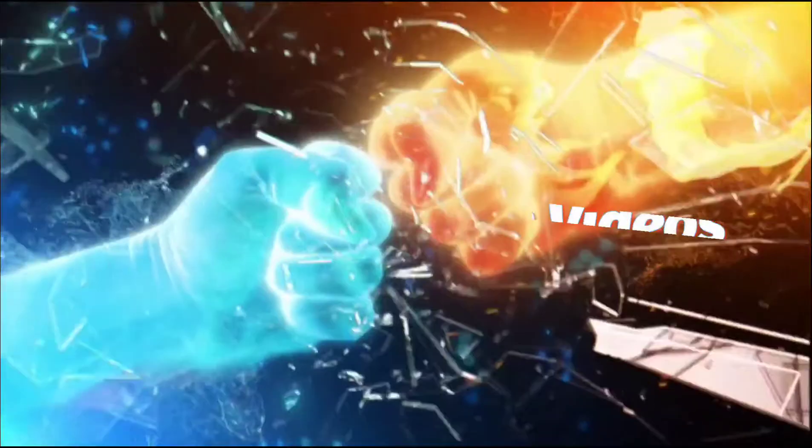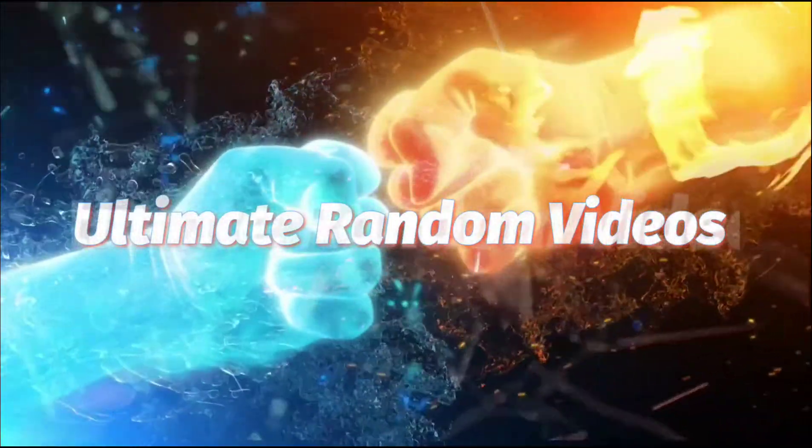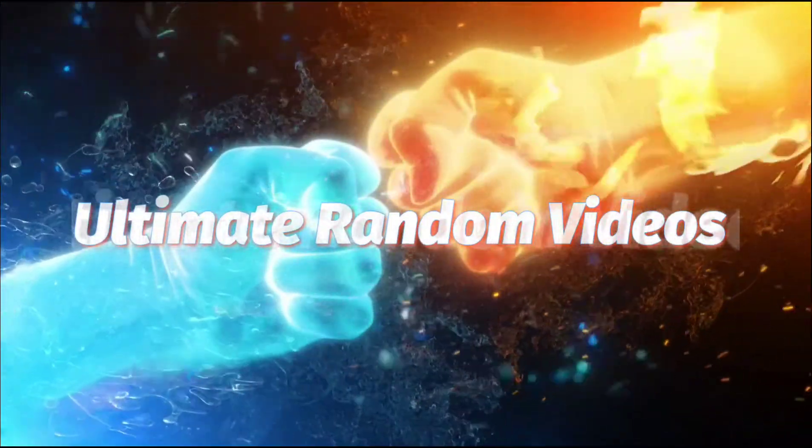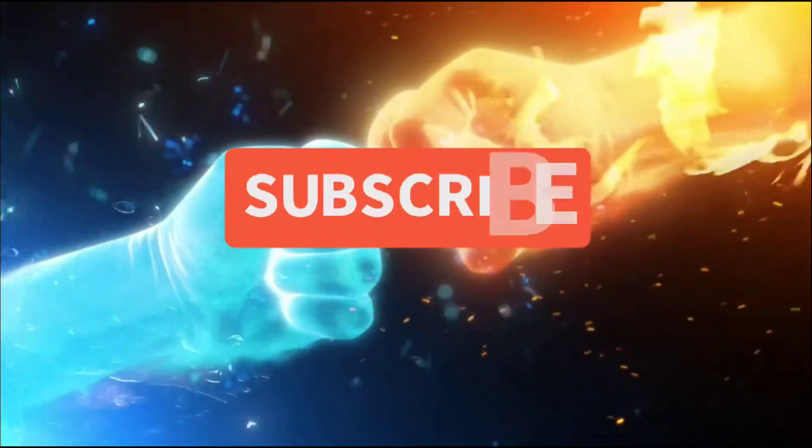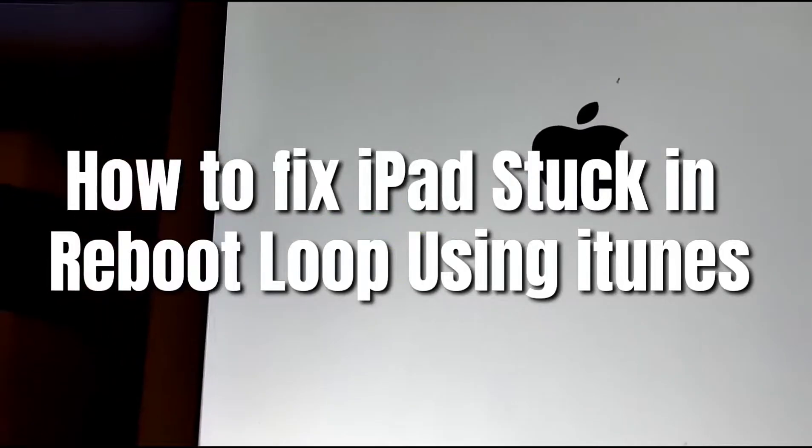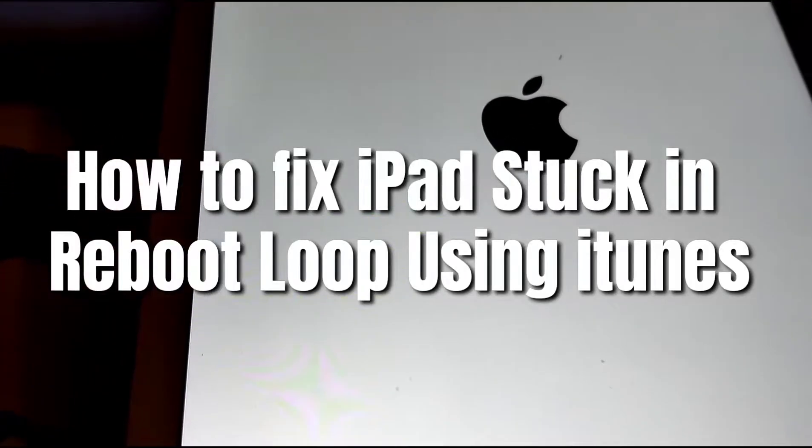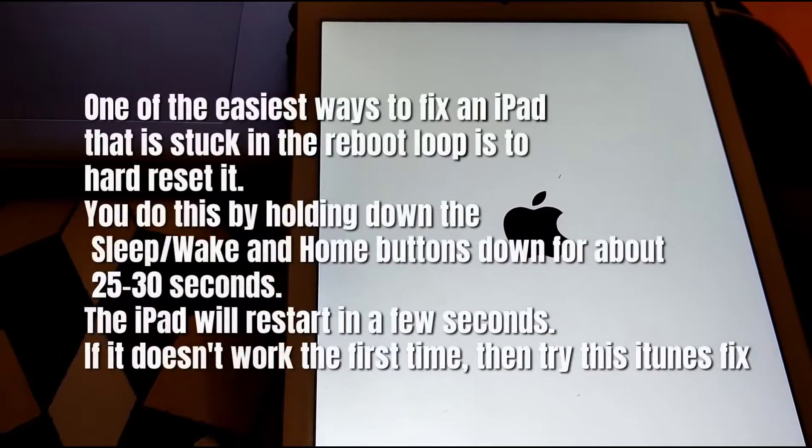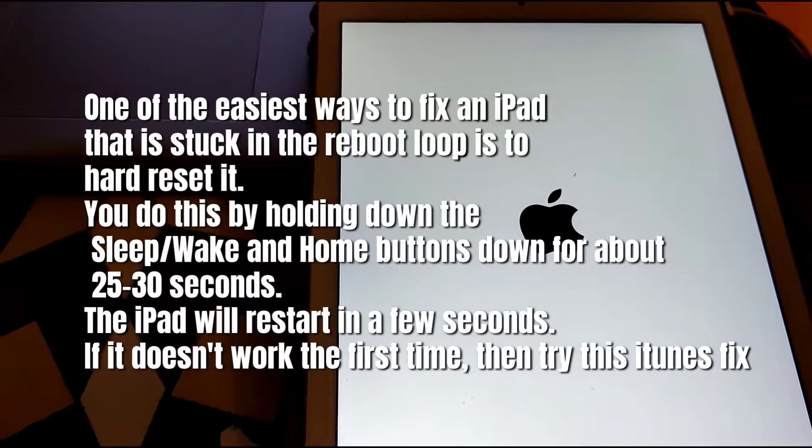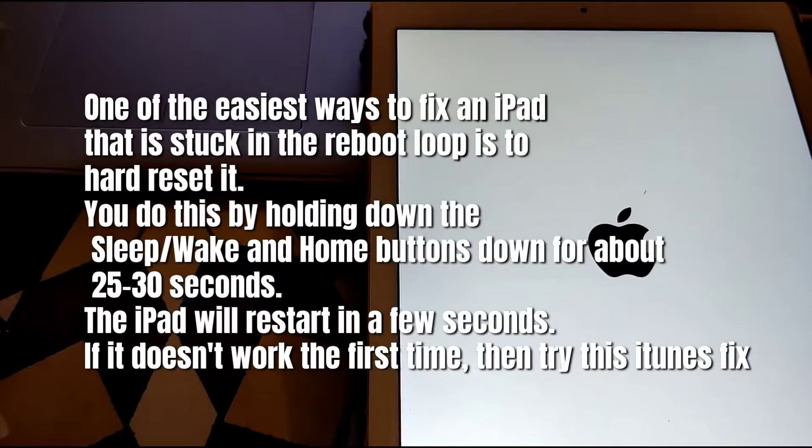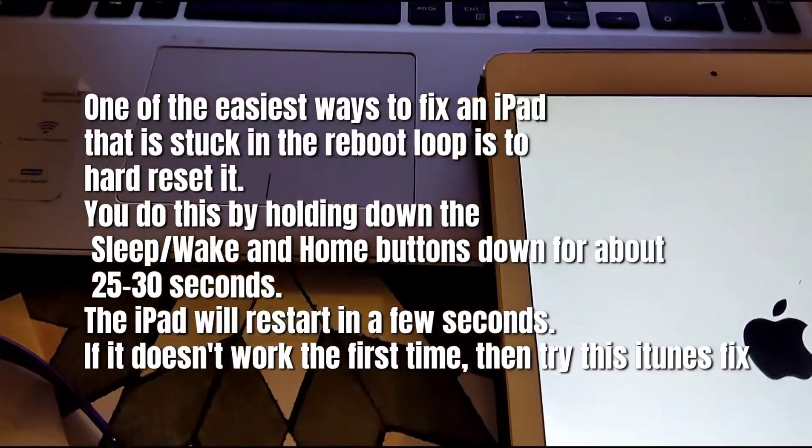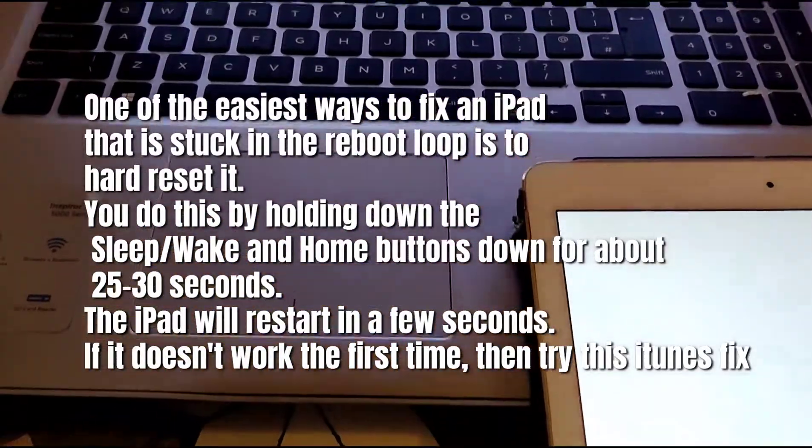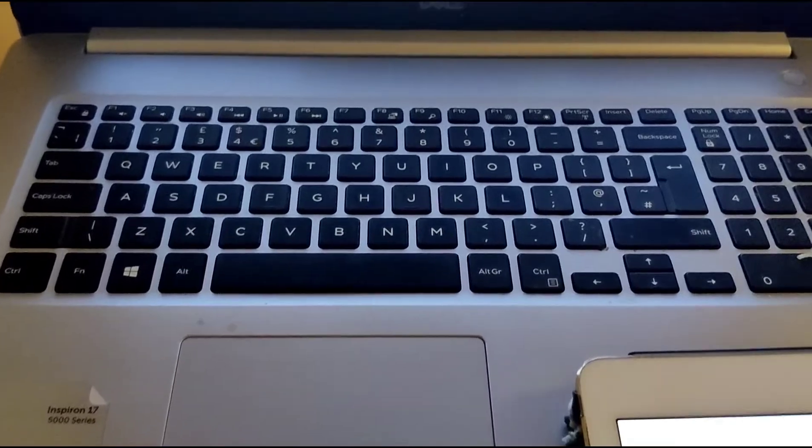Hi. We have an iPad boot loop error. I'm going to show you how to get this fixed in some quick easy steps. A lot of issues are